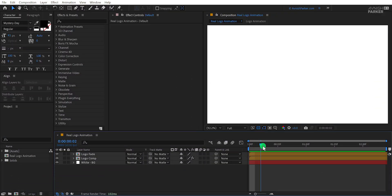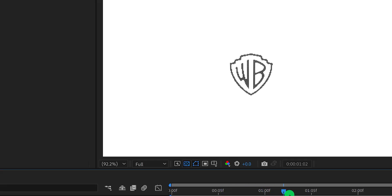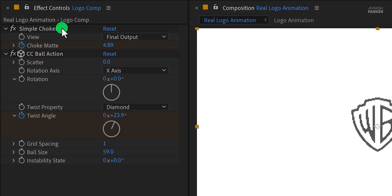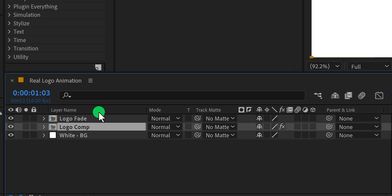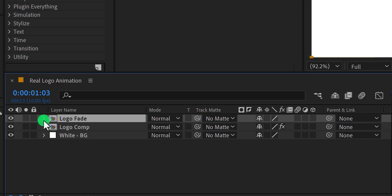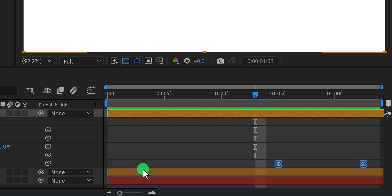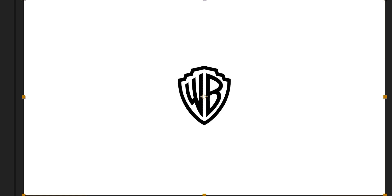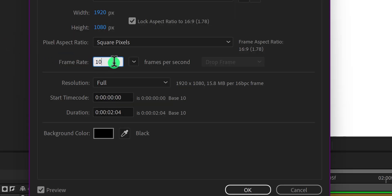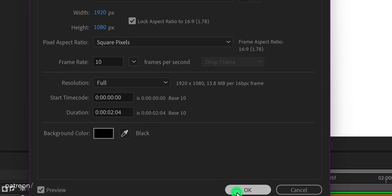I have this very basic logo animation. Let me show you how I made it. I have used the simple choker and CC ball action to make this revealing logo animation. On top of this animation, I have placed another logo layer and added two keyframes on the opacity to make a very easy fade in and fade out animation. One thing you may notice — I'm using a 10 fps composition because we are going to print all of these frames.